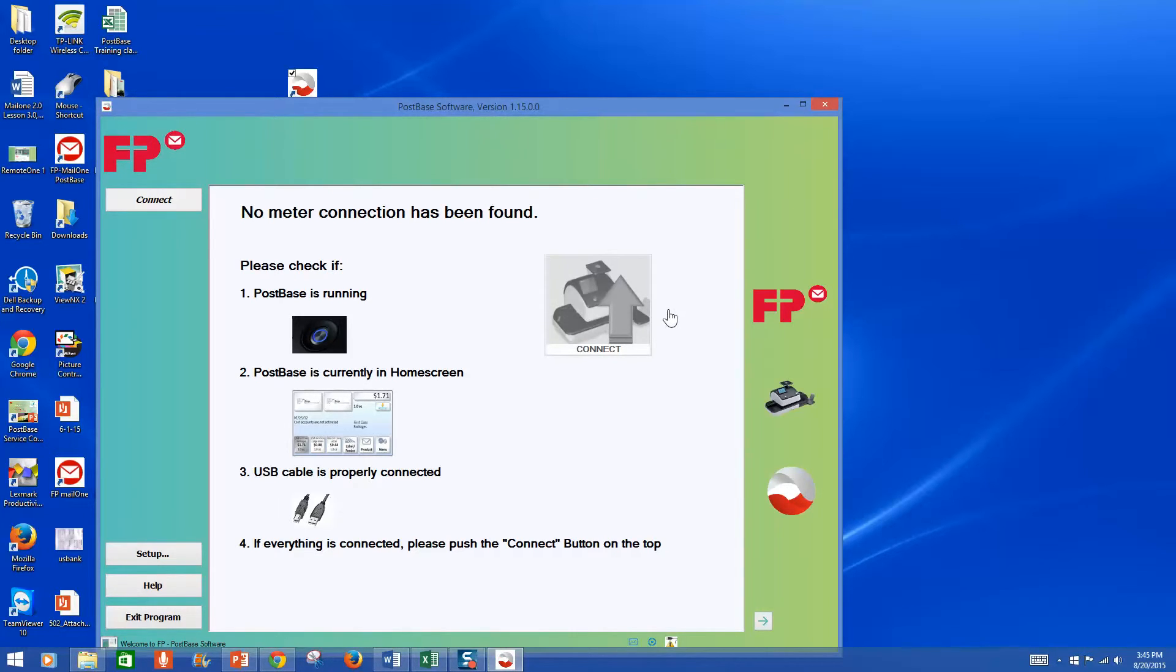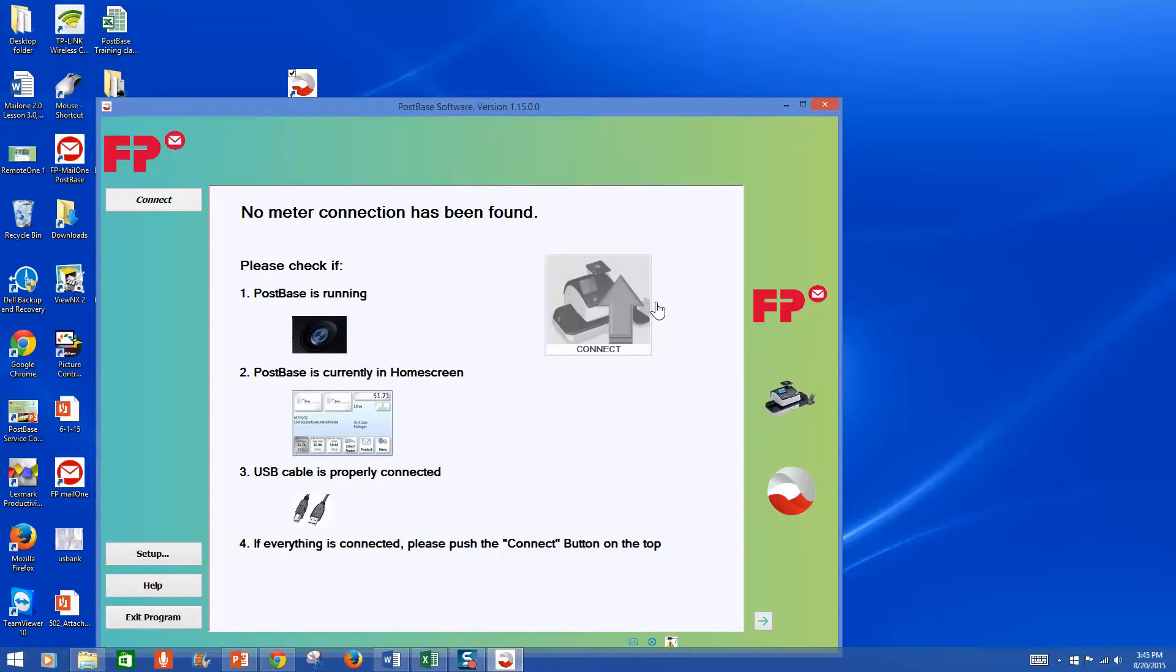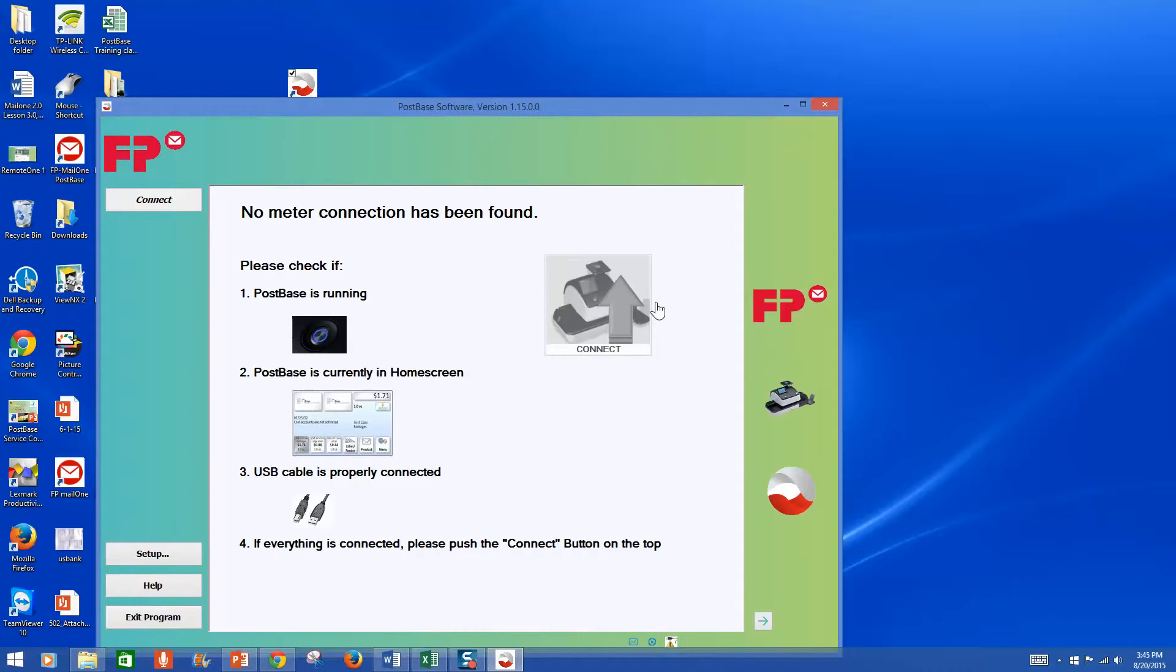Now this is what it would look like if it was connected. But if you're not on the home screen, it won't interface. So my PostSpace right now, I took it out of the home screen by pressing the menu button. So now it's in one of the menus.